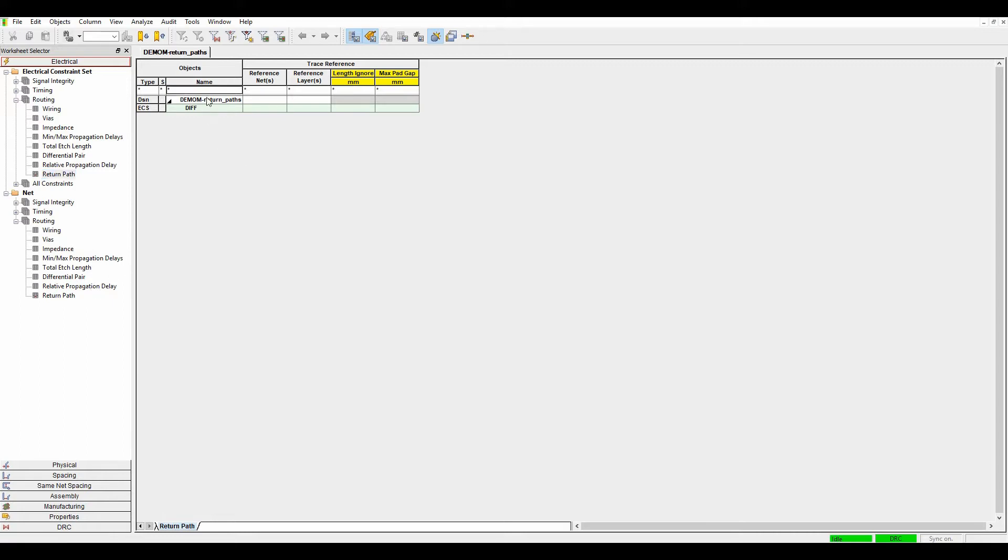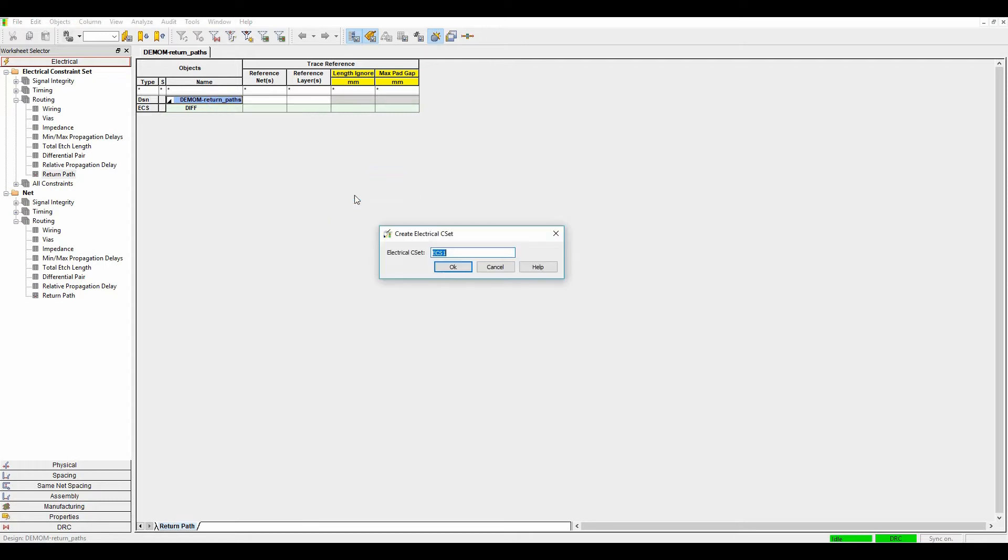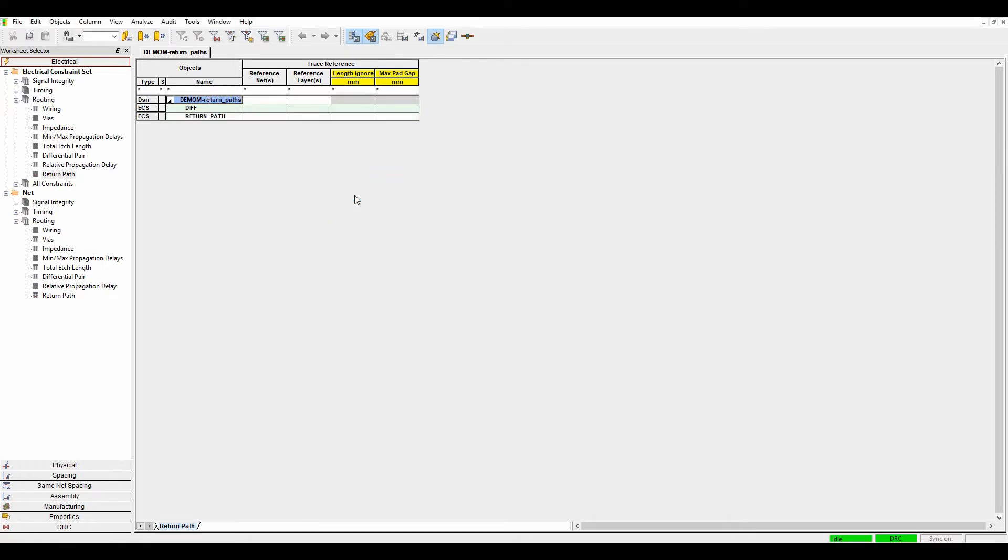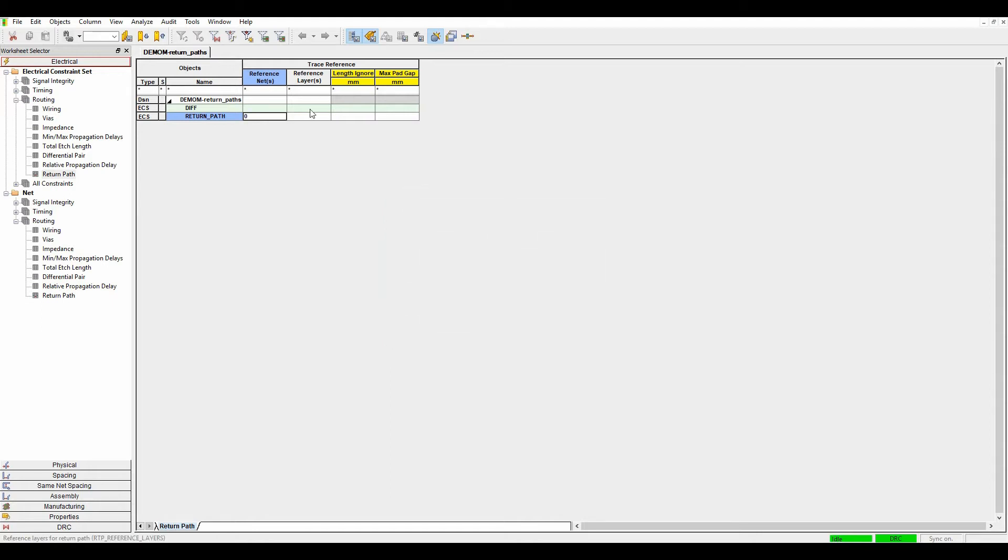There's a rule set area and an actual net-based area. We'll create a new rule, an EC set, we're going to call this return path. Then I'm going to specify the reference nets that I want the return path to be on, so it's going to be zero volts in this example.